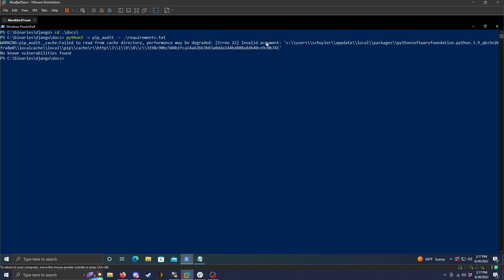So it does give us a warning here that is just a warning and isn't that necessary when scanning. But as you can see here, there are no known vulnerabilities found. So this program, at least, doesn't have any known vulnerabilities.